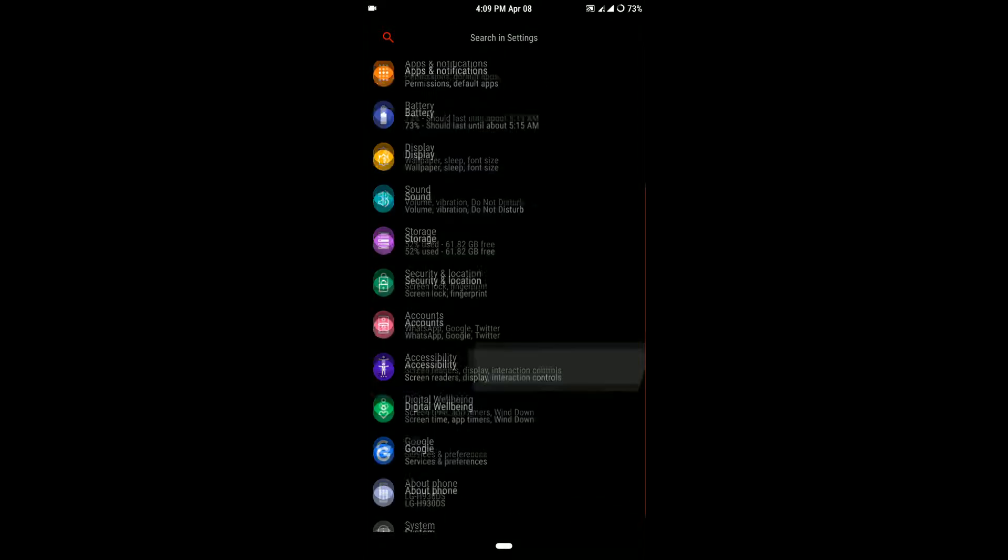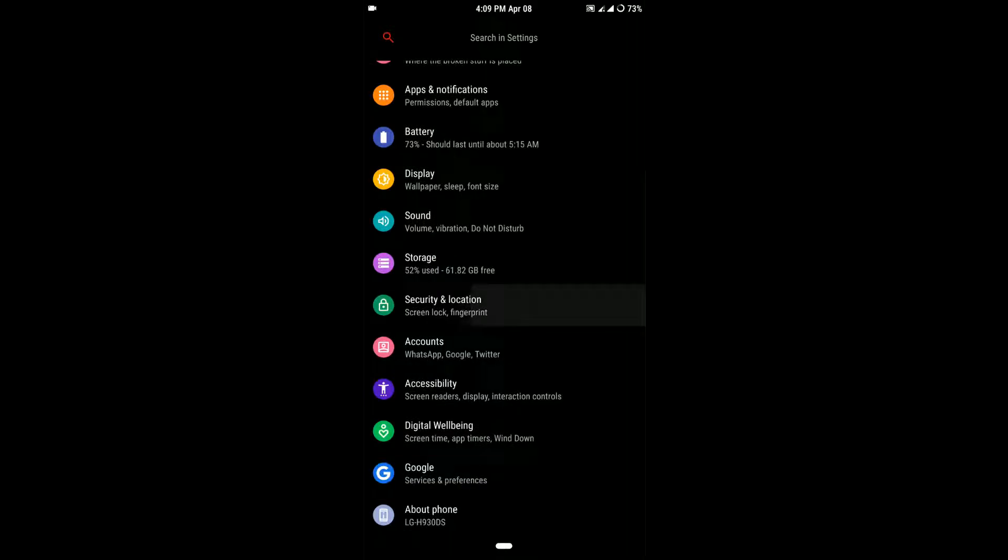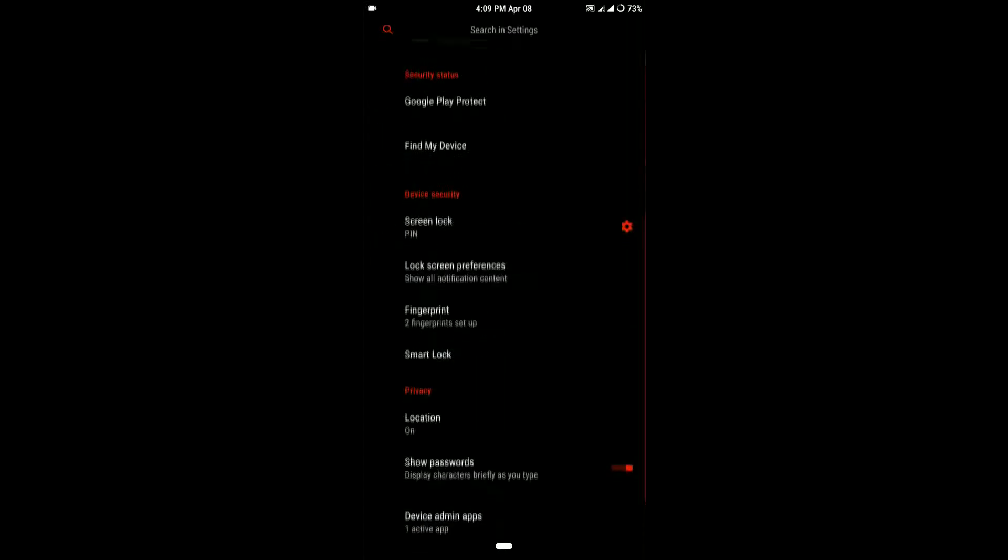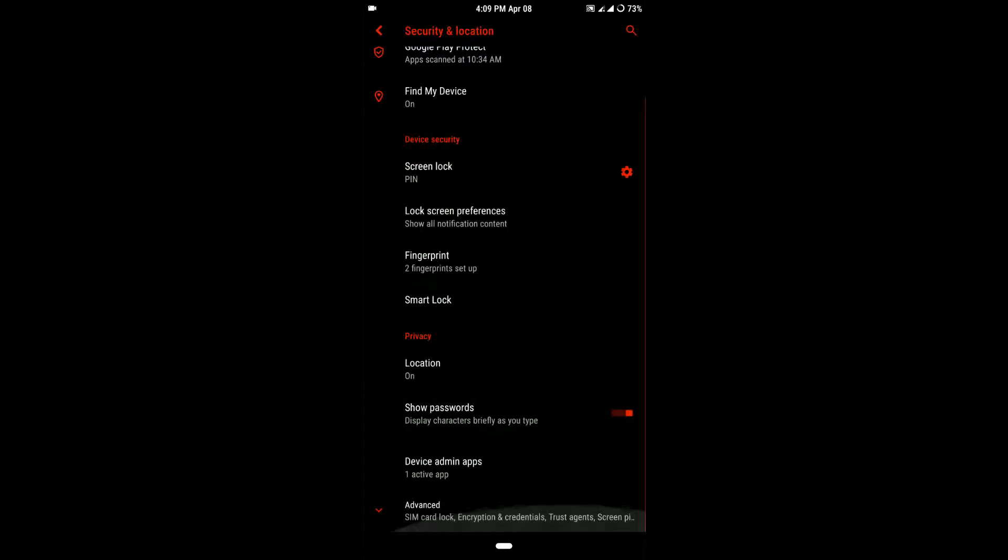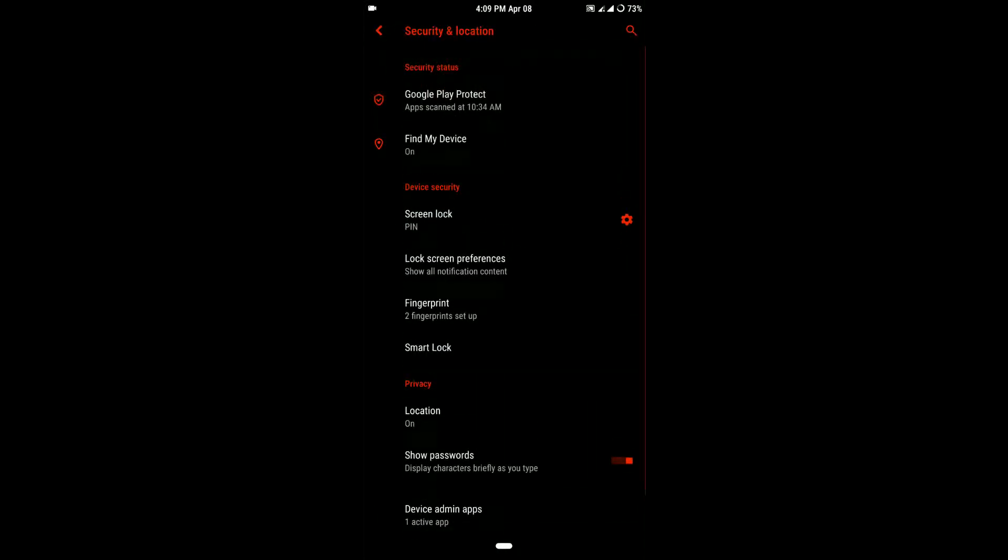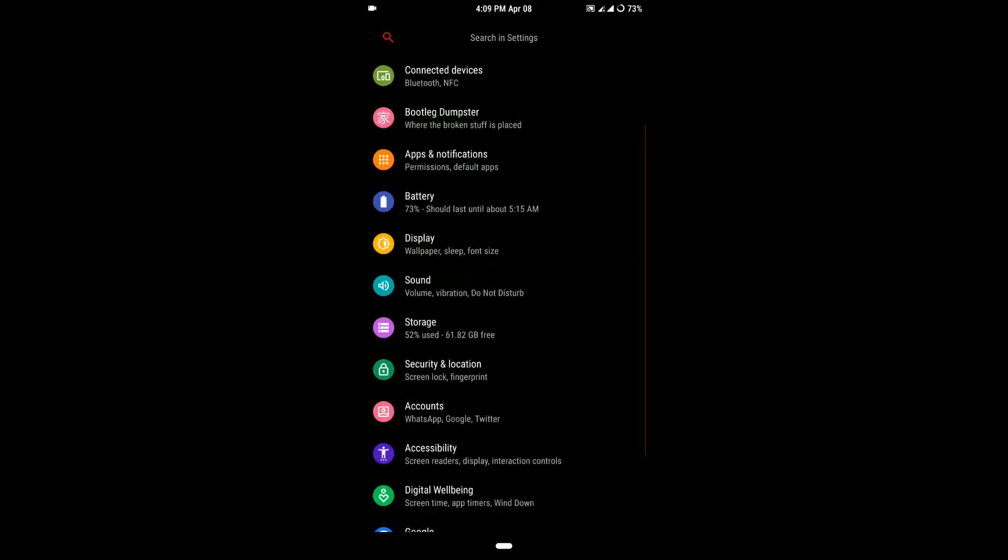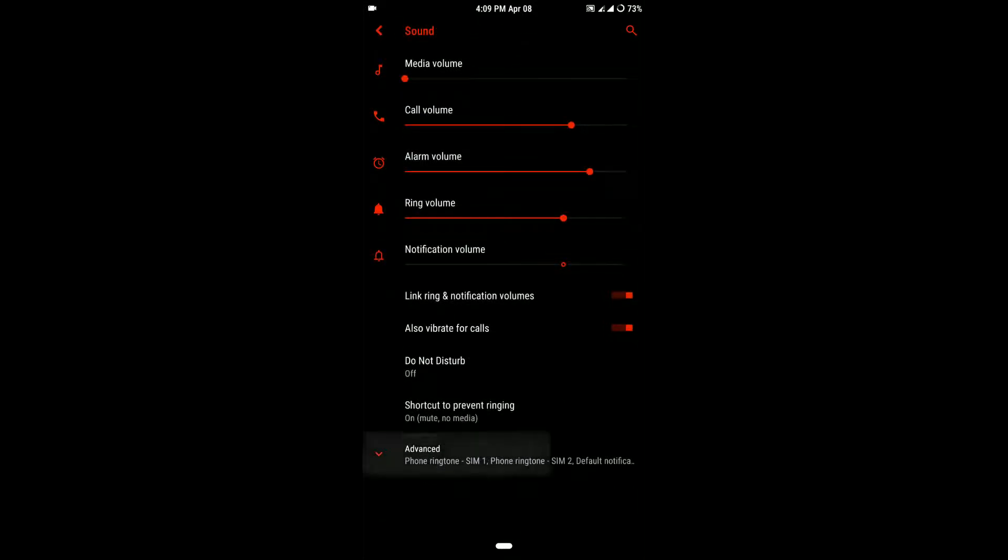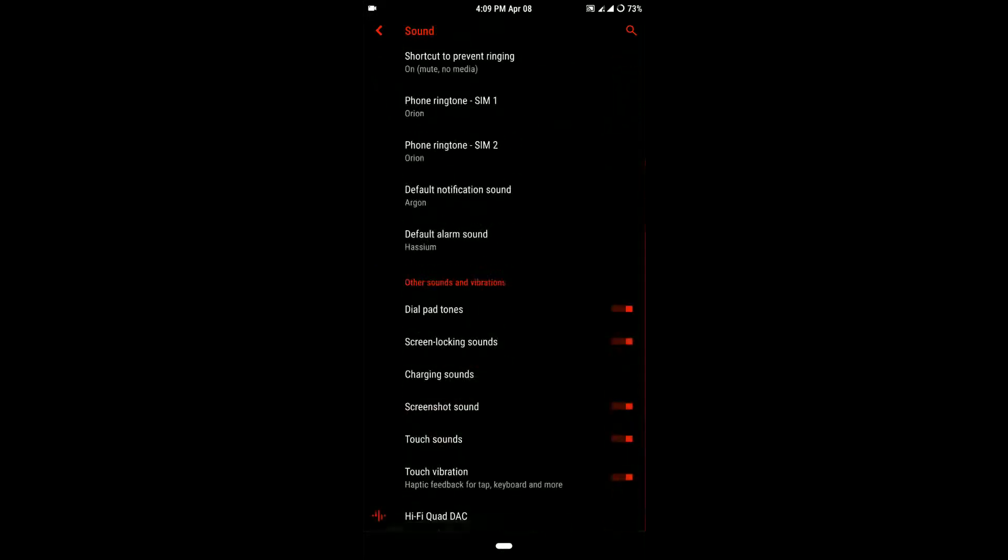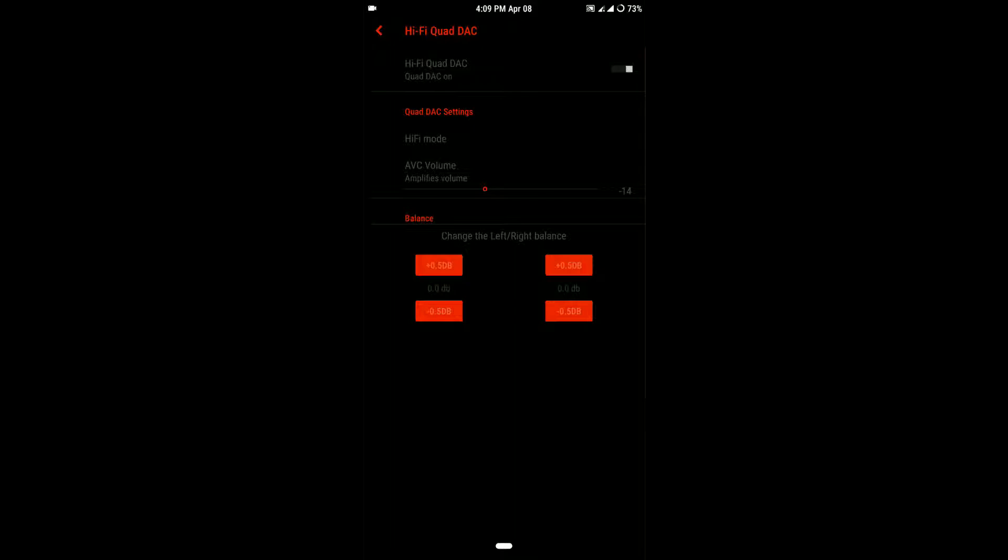Fingerprint scanner and face unlock work well with no issues. You even have Hi-Fi Quad DAC settings available when you plug in your earphones, which is pretty cool to see. It has been made available only recently on custom ROMs.